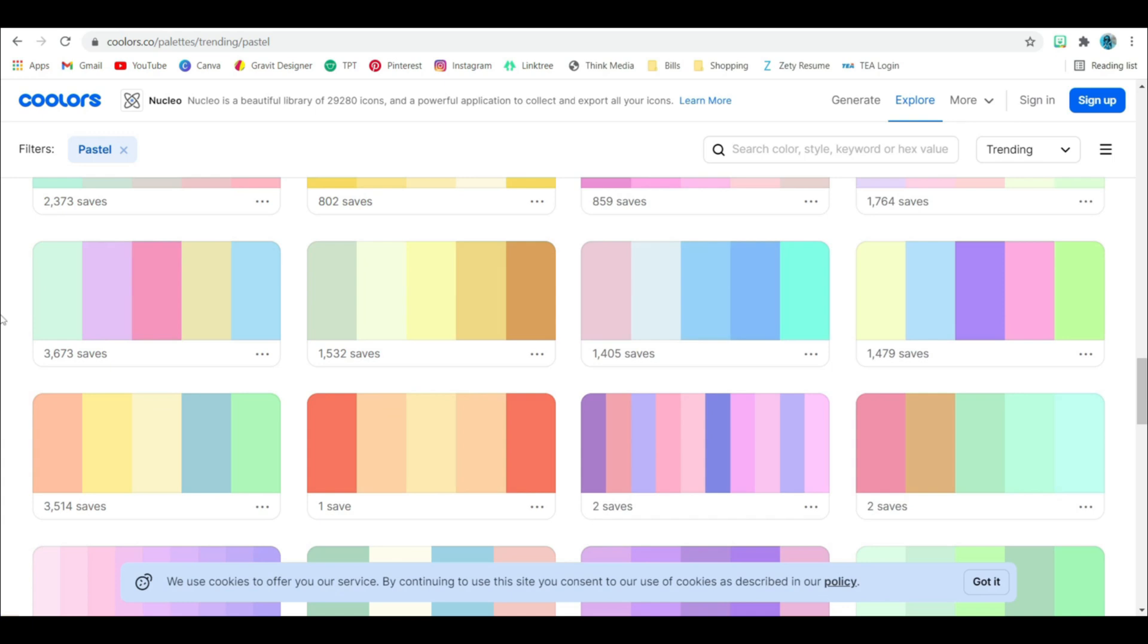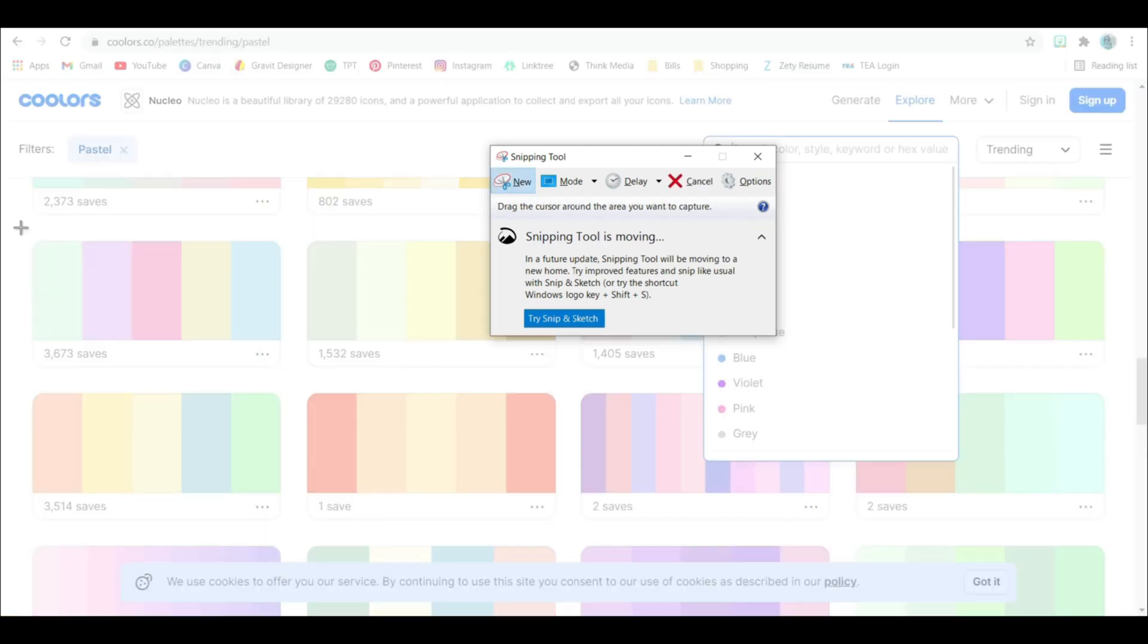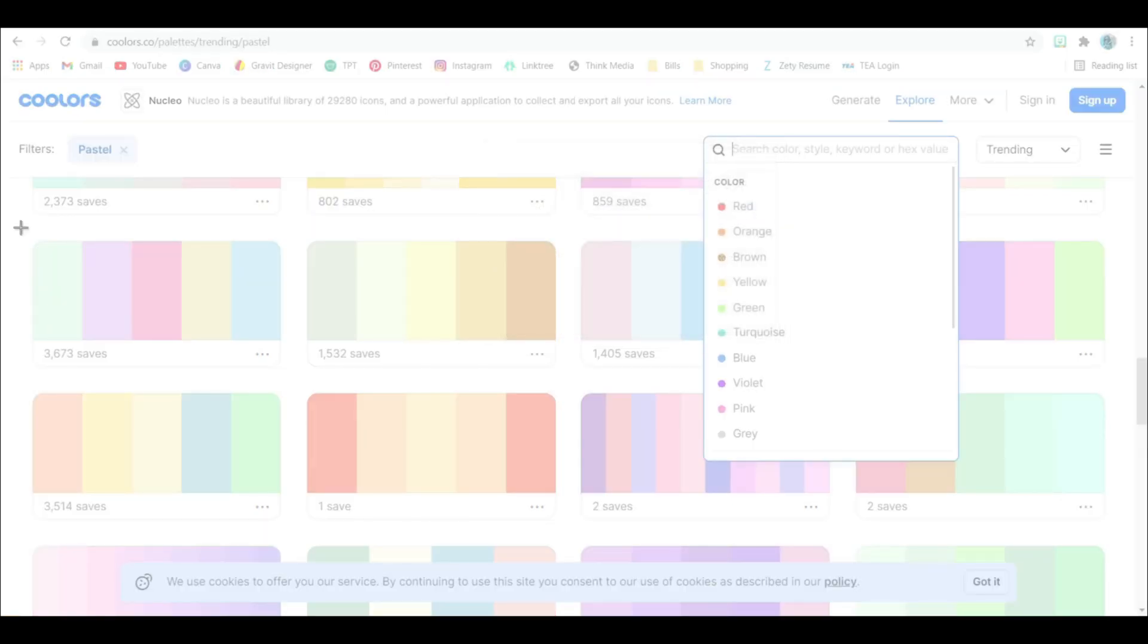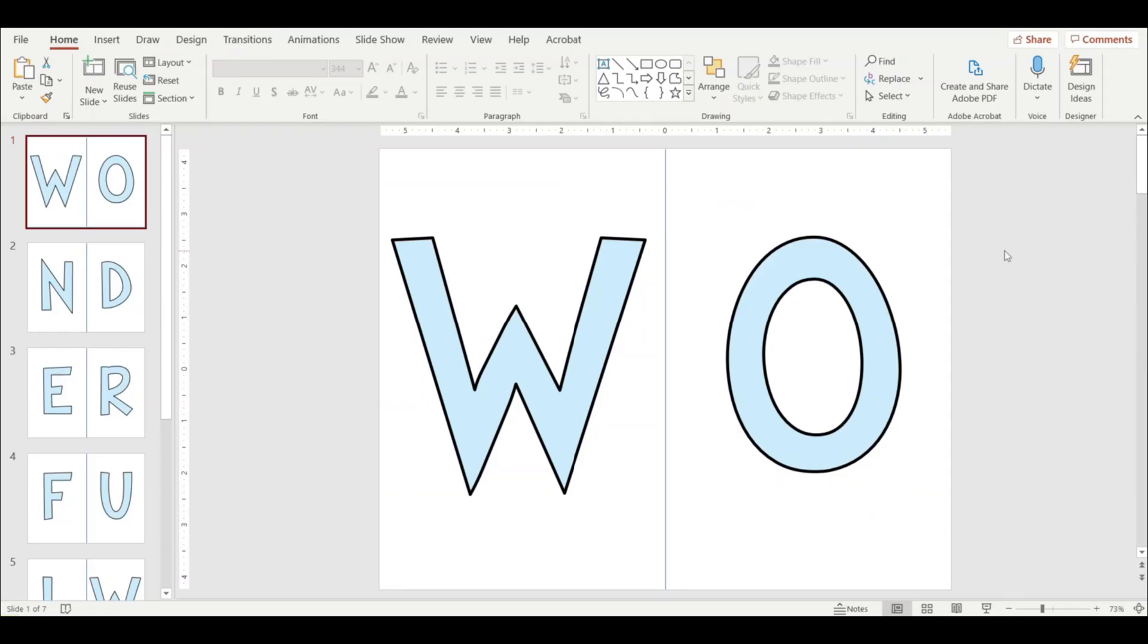All right, I found one that I like for this example. And I have a Windows laptop. So I have a snipping tool that I keep on my taskbar. I'm going to open that up. I'm going to click on new and kind of highlight over the palette that I like. I'm going to save it as a picture. And now I'm back in PowerPoint, so I'm going to drag that picture in.